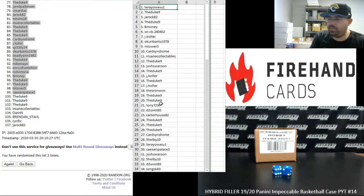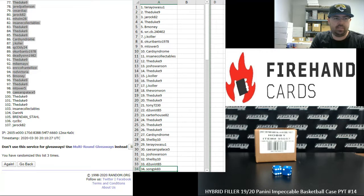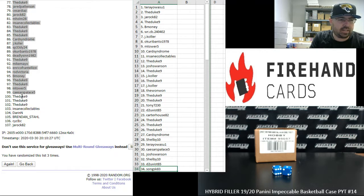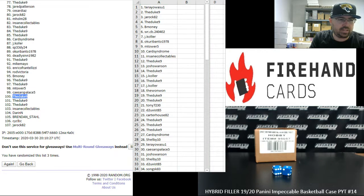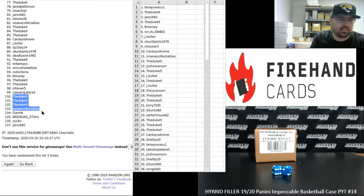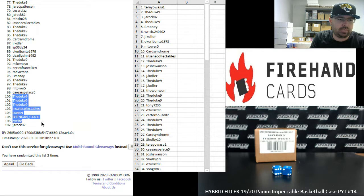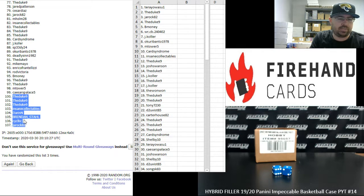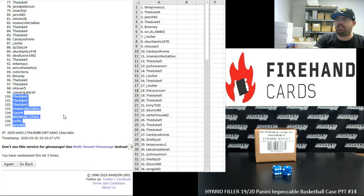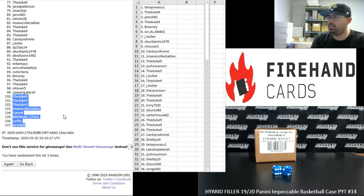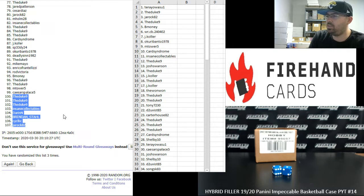Alright, from 1 to 34, Terawasu 2, SongSKD3. And we're going to announce the winners of the full teams here. Duke 9, Insane Collectibles, Darren N, Brendan Stahl, CYCLBC, and JROCK82. You're going to get one of the full remaining teams. We'll do the draw for that one in a moment.